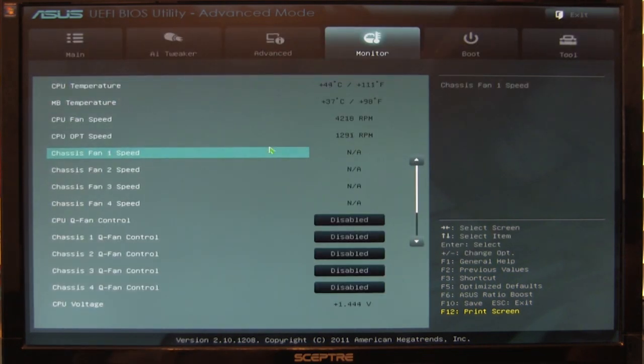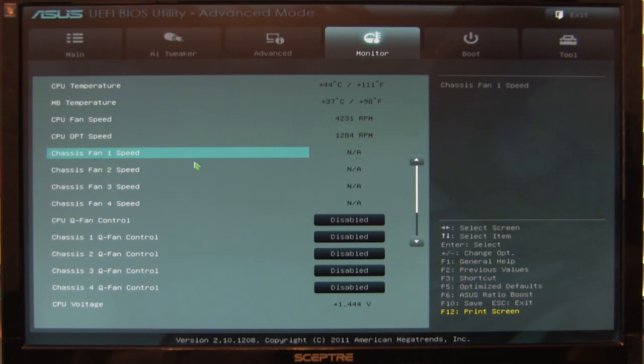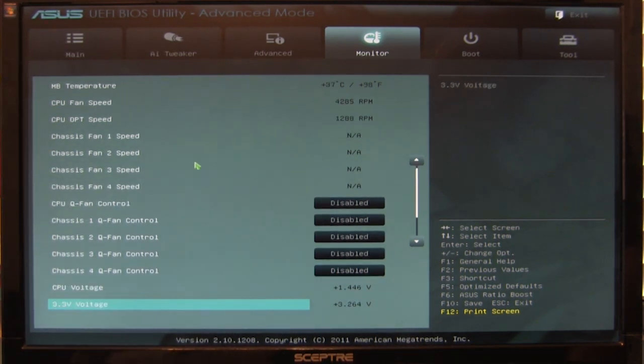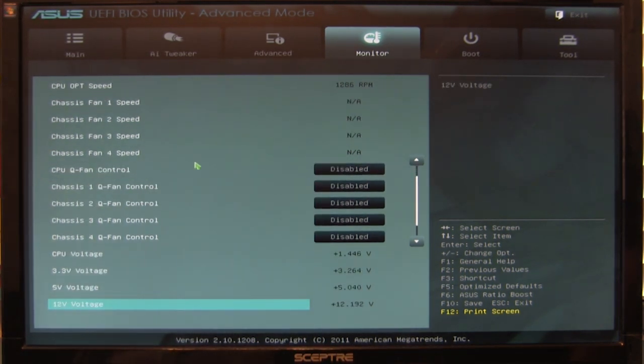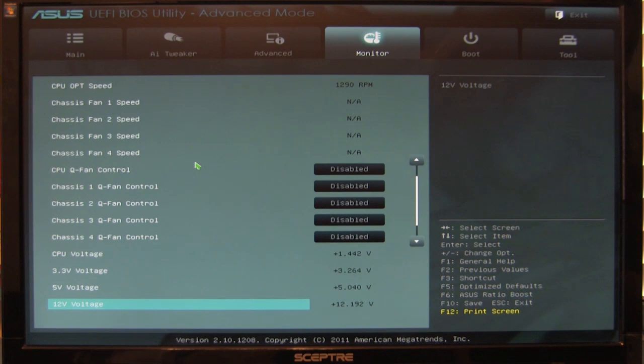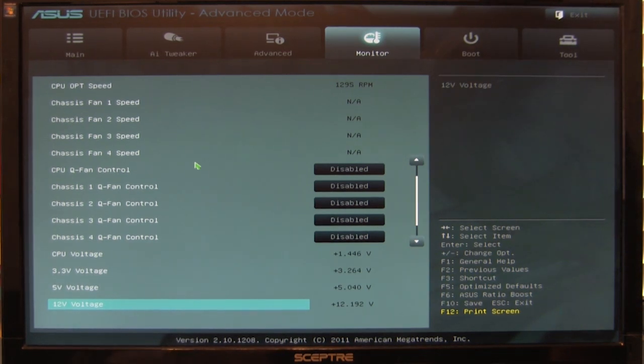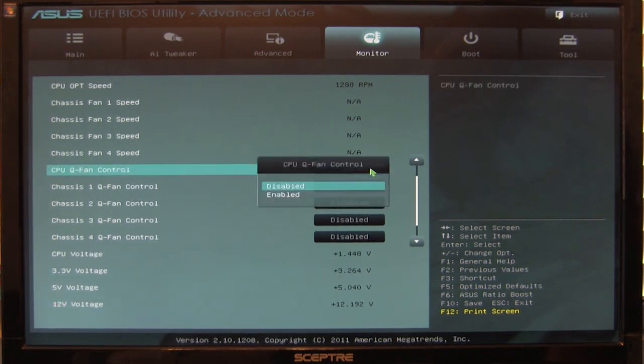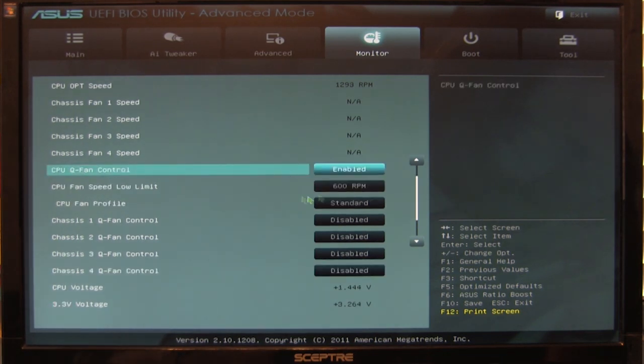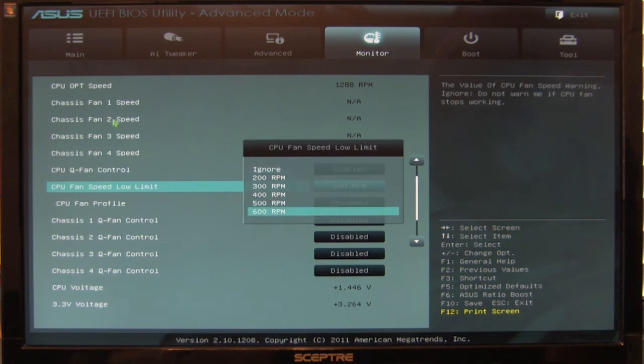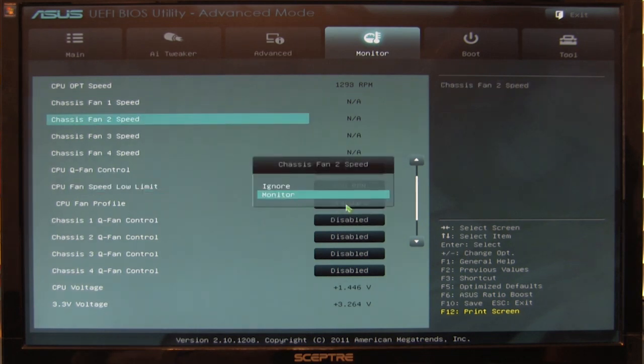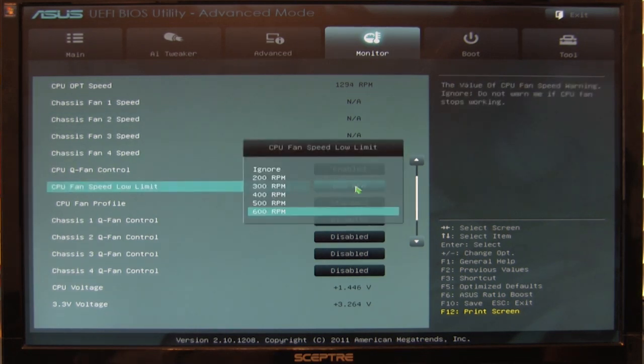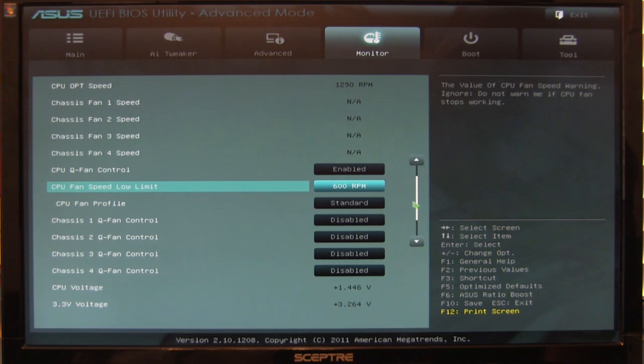Here in our monitor, we have CPU temperature, motherboard temperature, and the same things you'd see. All our Q fan options are disabled because we're using Main Gear's Epic 180 cooling system, which recommends turning those off for maximum benefit from the pump and fan. The fan has a controller that goes low or high, and these settings can disrupt that and create problems if you're running the pump off one of these.